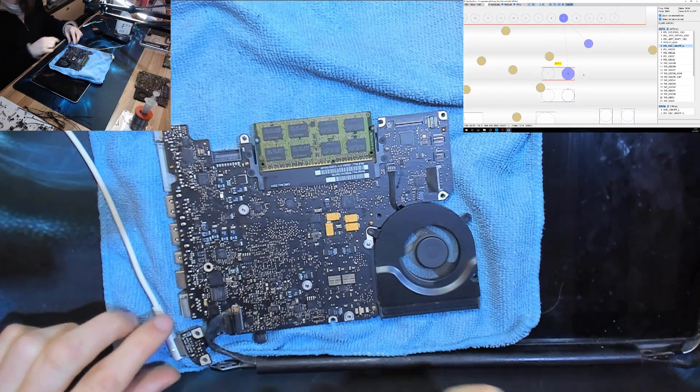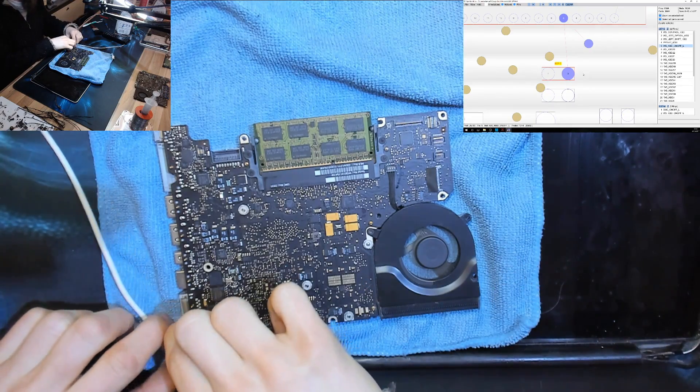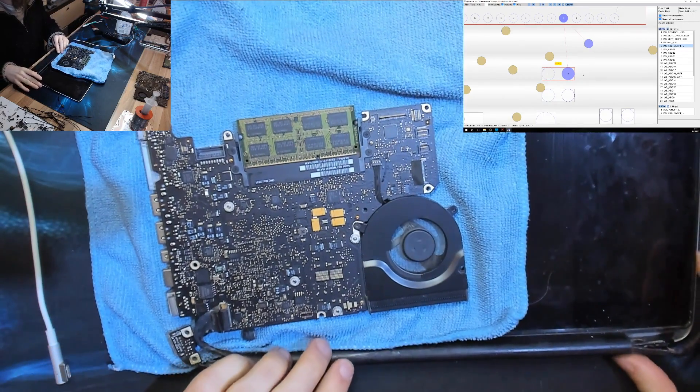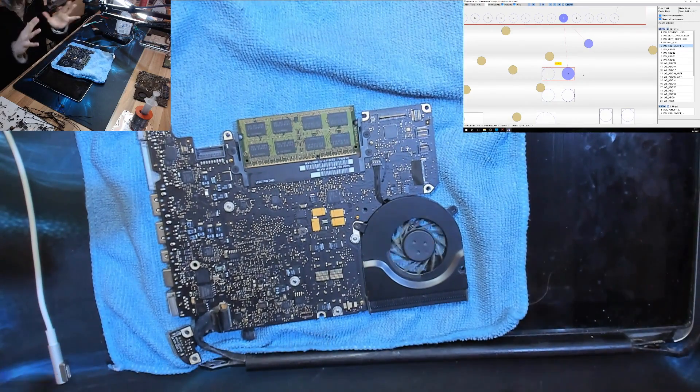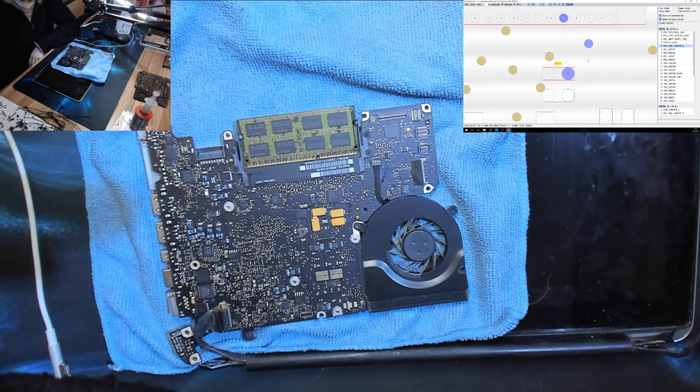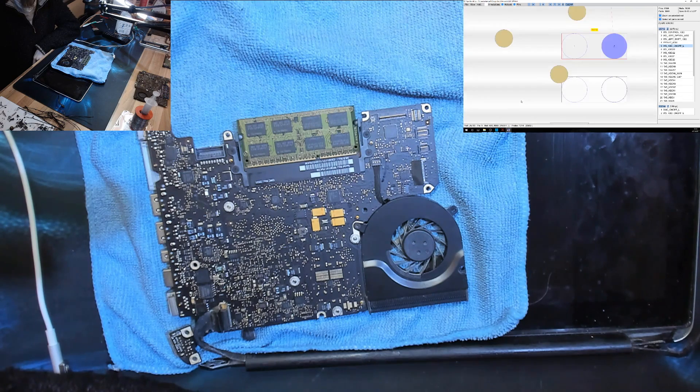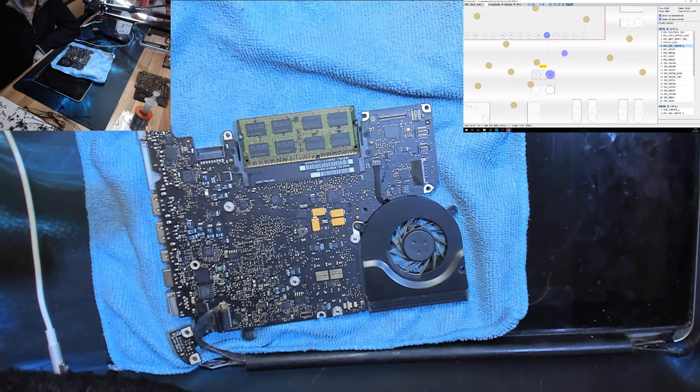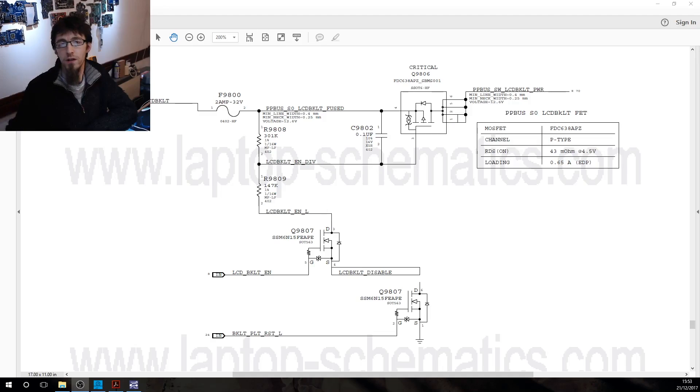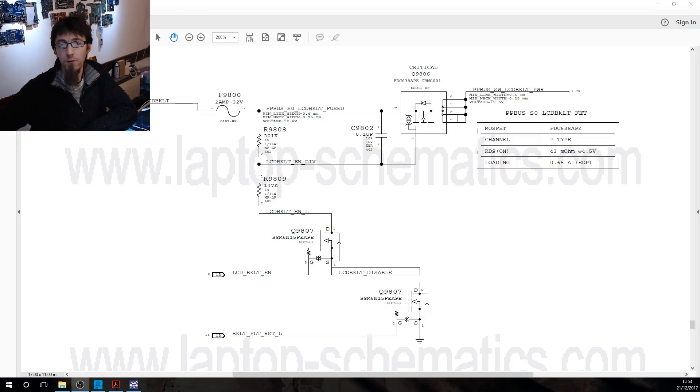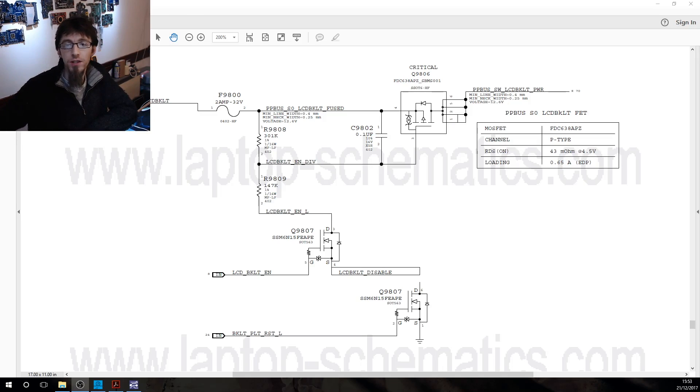Now before we get started with this I'm going to quickly run you through the backlight circuit, the raw basics of it and what it does and how it works. So let's take a look at some schematics here. Right excuse the horribly wonky camera today. Anyway so our story for the backlight starts here.